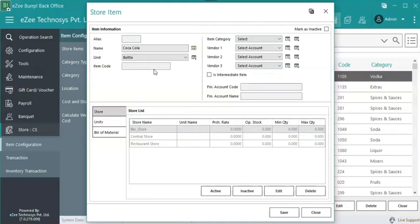As when the storekeeper or the chef will check the consumption or closing stock, reports will show the stock in bottles and not crates.